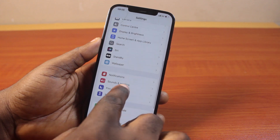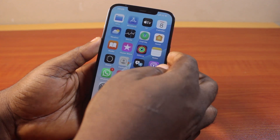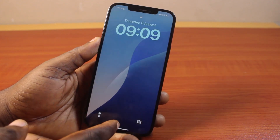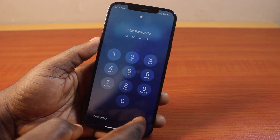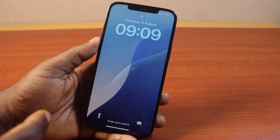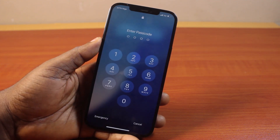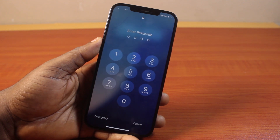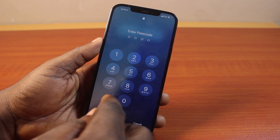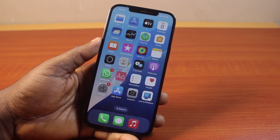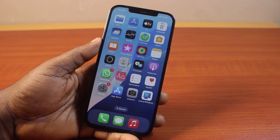Now if you go back to your iPhone home screen or press the side button, you will not be able to unlock your iPhone with Face ID anymore. You will need to use your iPhone passcode. If no passcode is set up on your iPhone, your iPhone will be unlocked without a passcode or Face ID. That's all you need to do to remove or delete Face ID on iPhone.